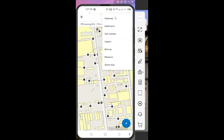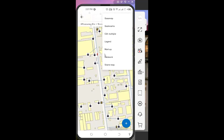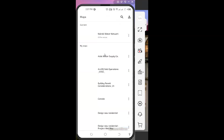The legend lets you understand what's found within the map — important since the person who created the map may not be the same person using it in the field. There's also measuring and markup functionality to measure distances, markup areas you want to revisit, and share information. That covers the Field Maps mobile application interface.